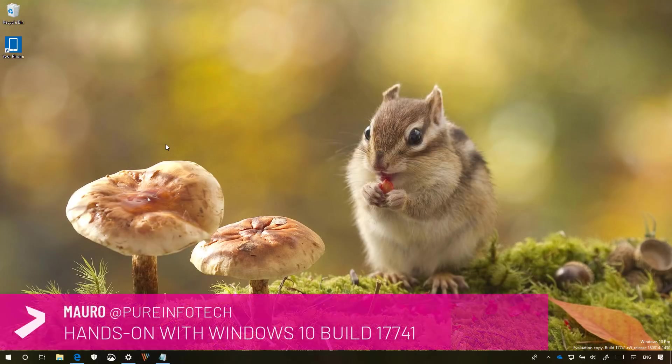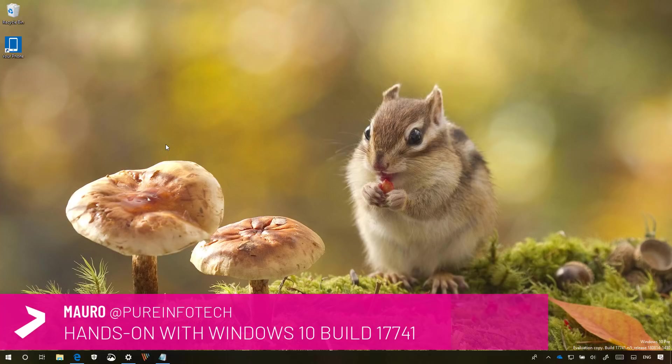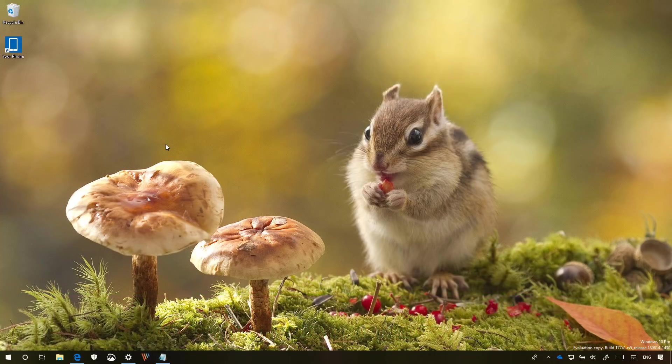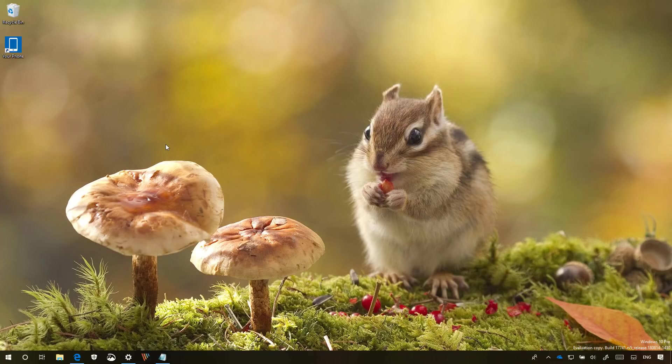Hello guys, this is modrofimboinfotech.com and in this video we'll have a quick look at Windows 10 build 17741. This is a new test preview for Windows 10 Redstone 5, expected to release in September-October timeframe.